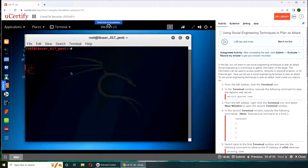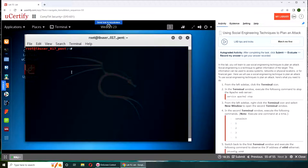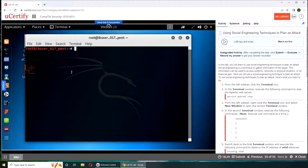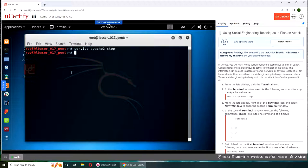And we're gonna stop the Apache server. Apache is a server normally for your web server, websites, web host, whatever service. Apache2 stop. If I get the prompt, then I know I typed it right.